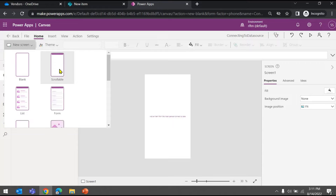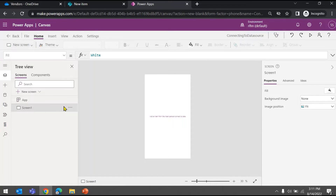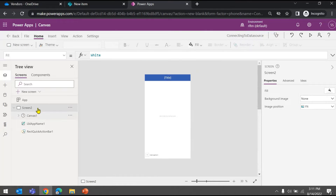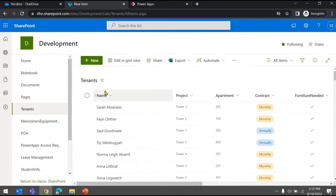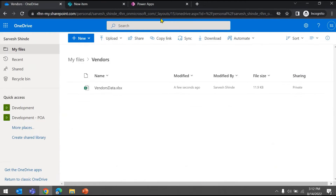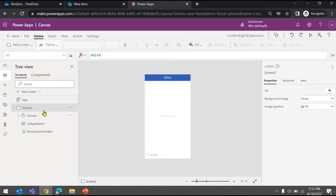I usually use the scrollable screen, and I'll delete the default screen which is already created. Every app, every interface needs to be connected to a backend which is a data source. In this app we'll see how and from where we can connect to your backend — in our case it would be either a SharePoint list or an Excel file in OneDrive.